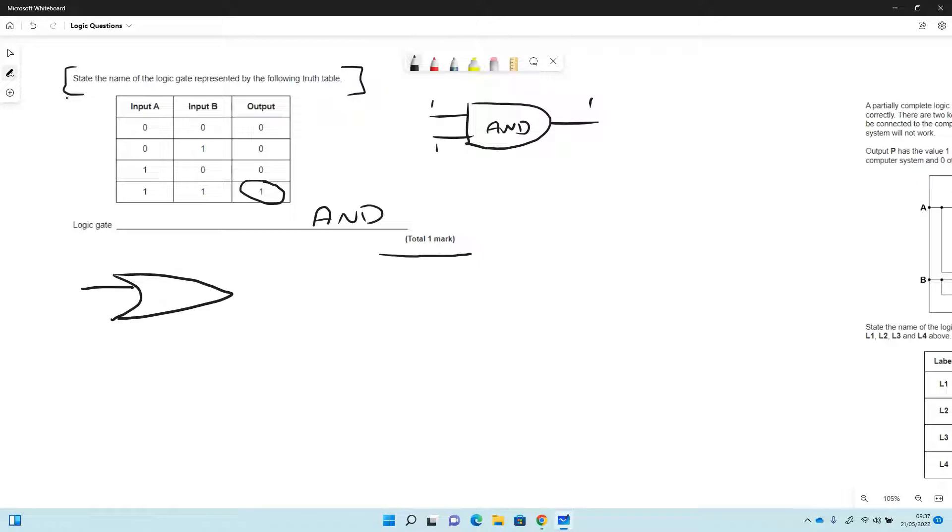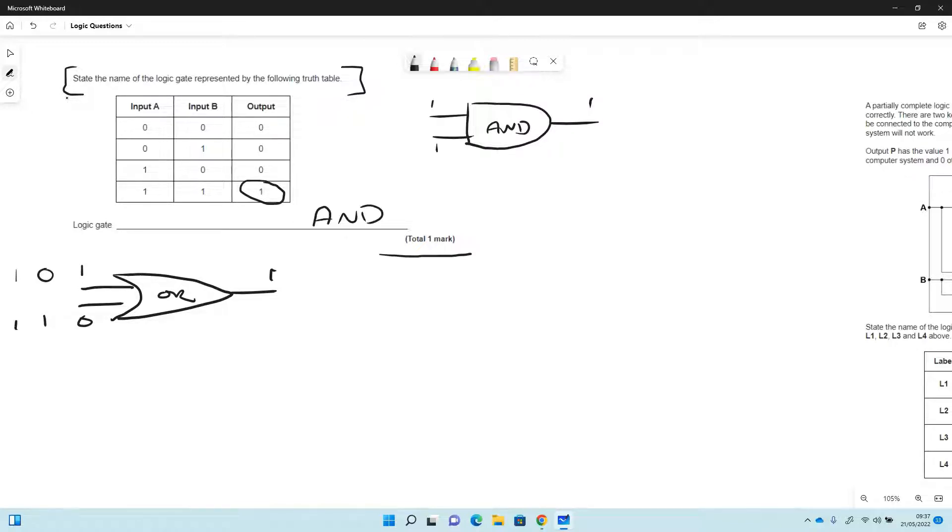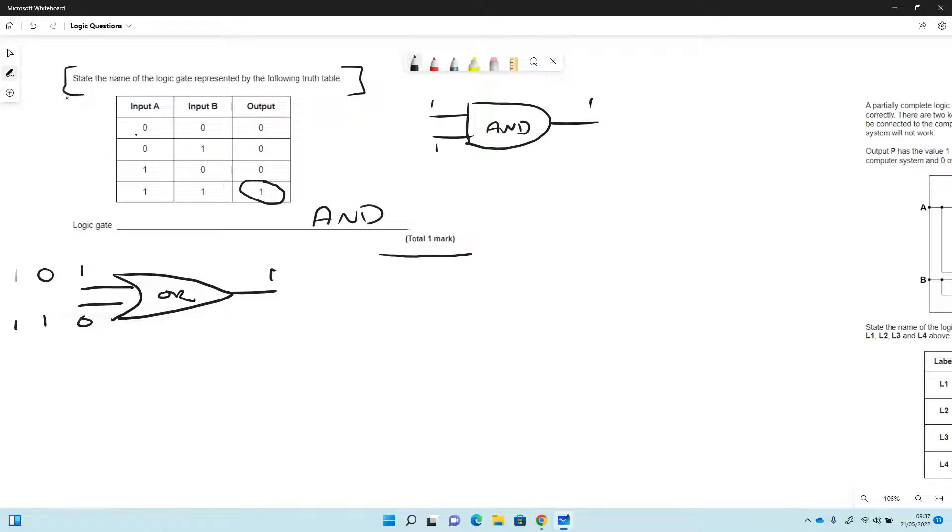OR. And that will give you a 1 if either or both of the gates are 1. So the truth table for that is going to be almost opposite to this. So the only one in that case that will be a 0 is when both inputs are 0, so all of the other ones will be 1s for OR.